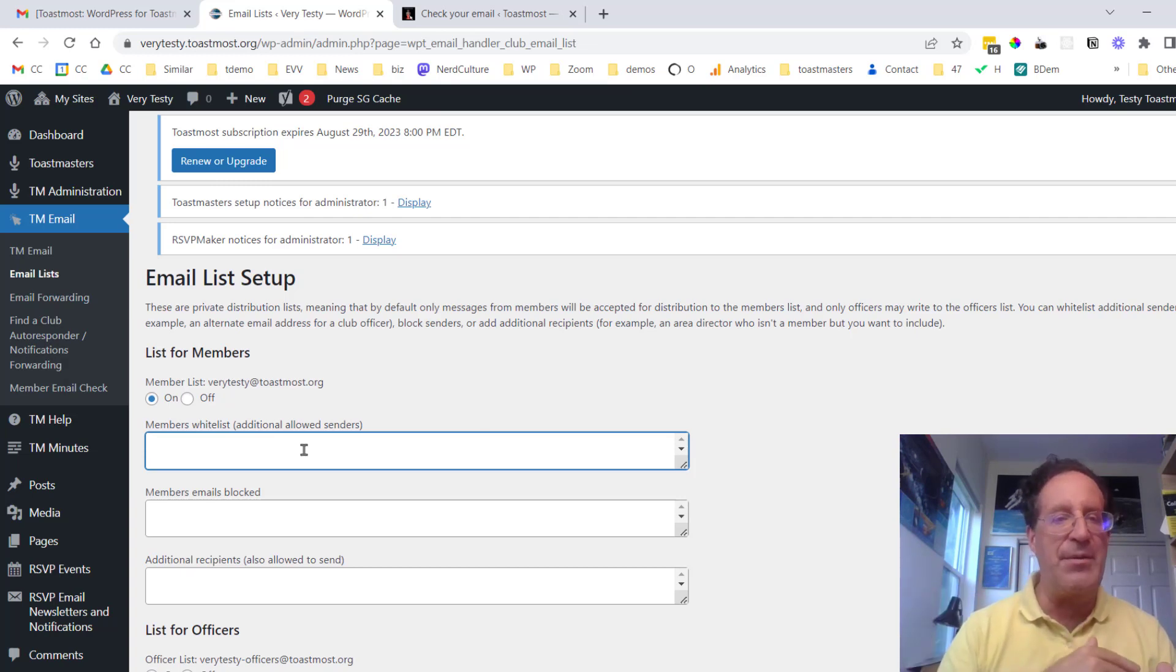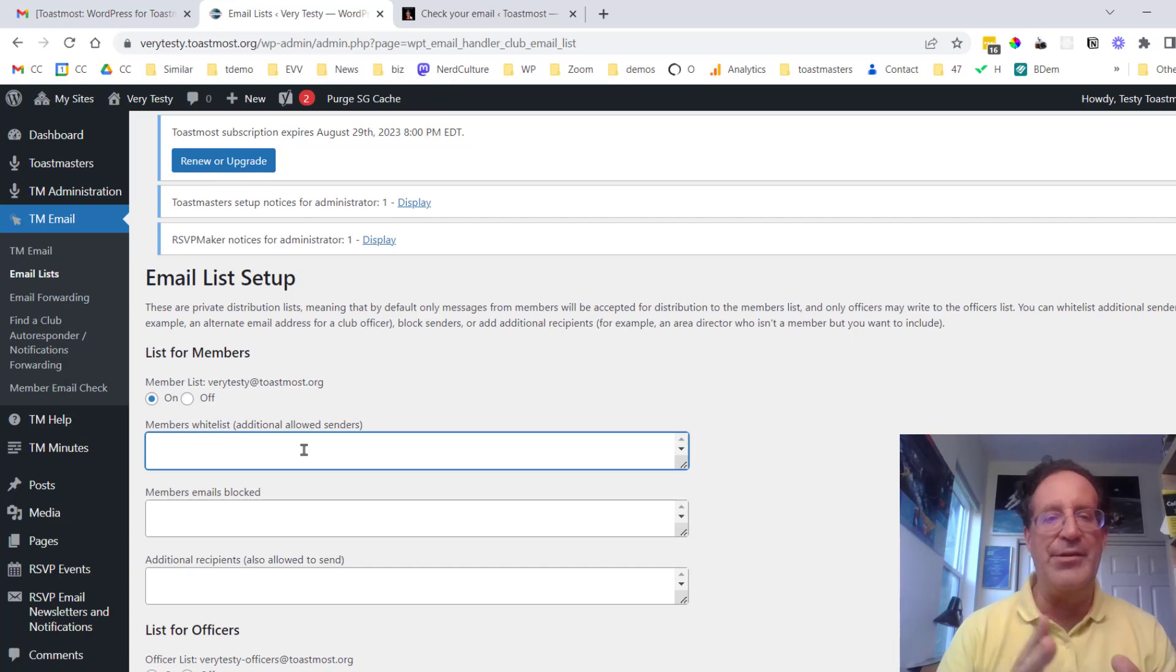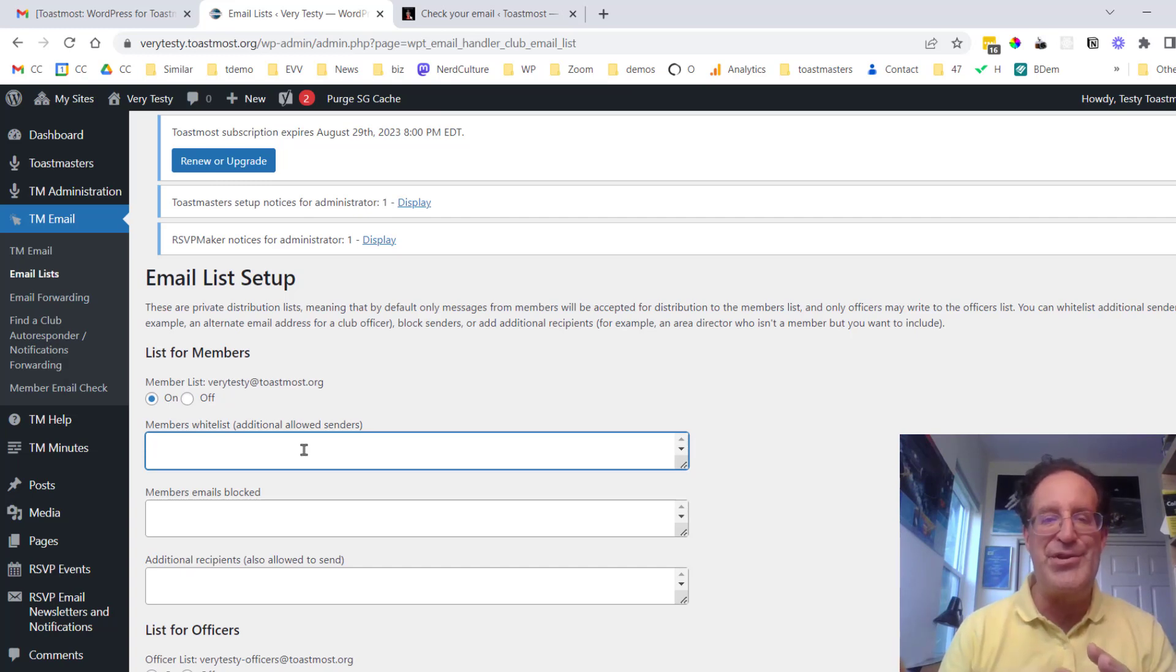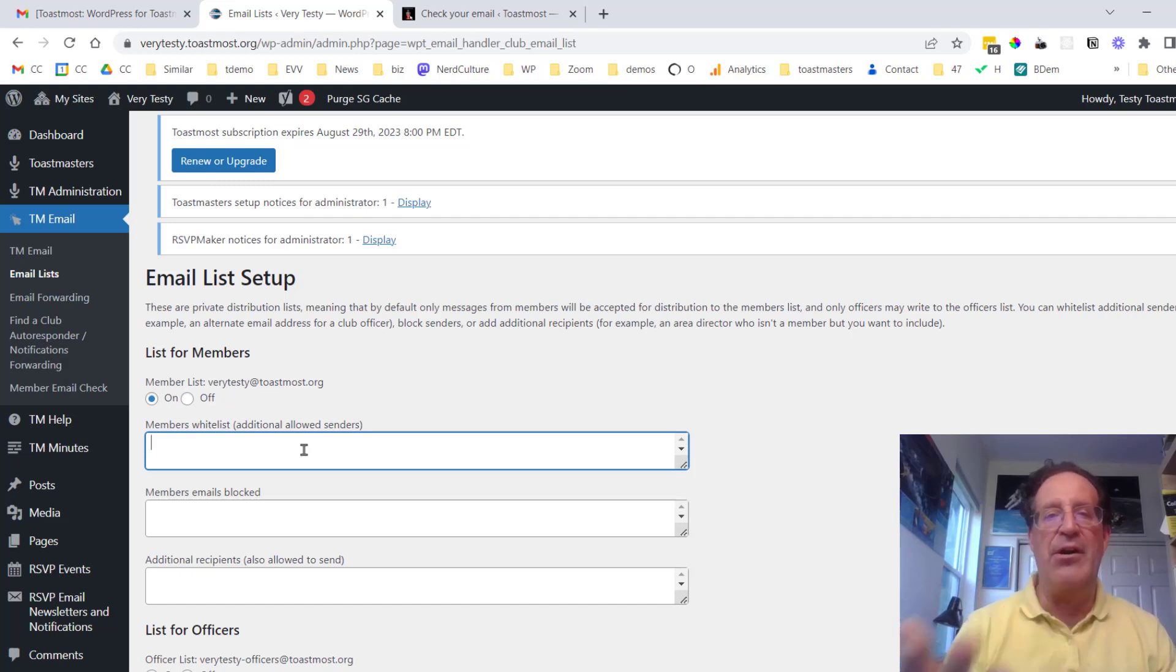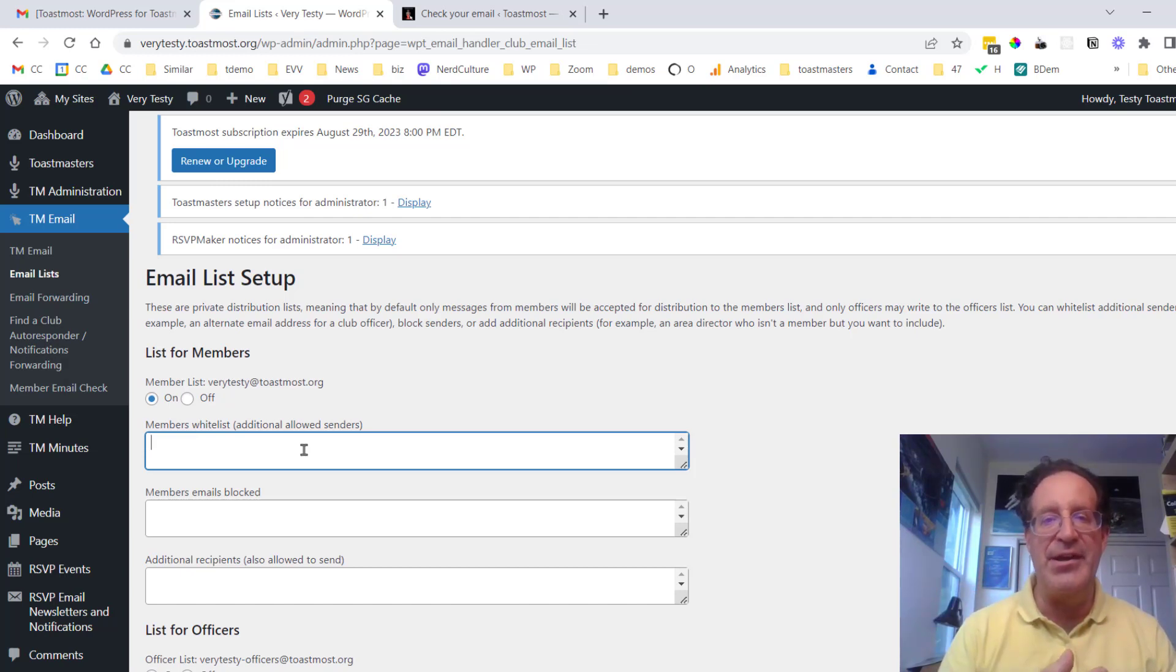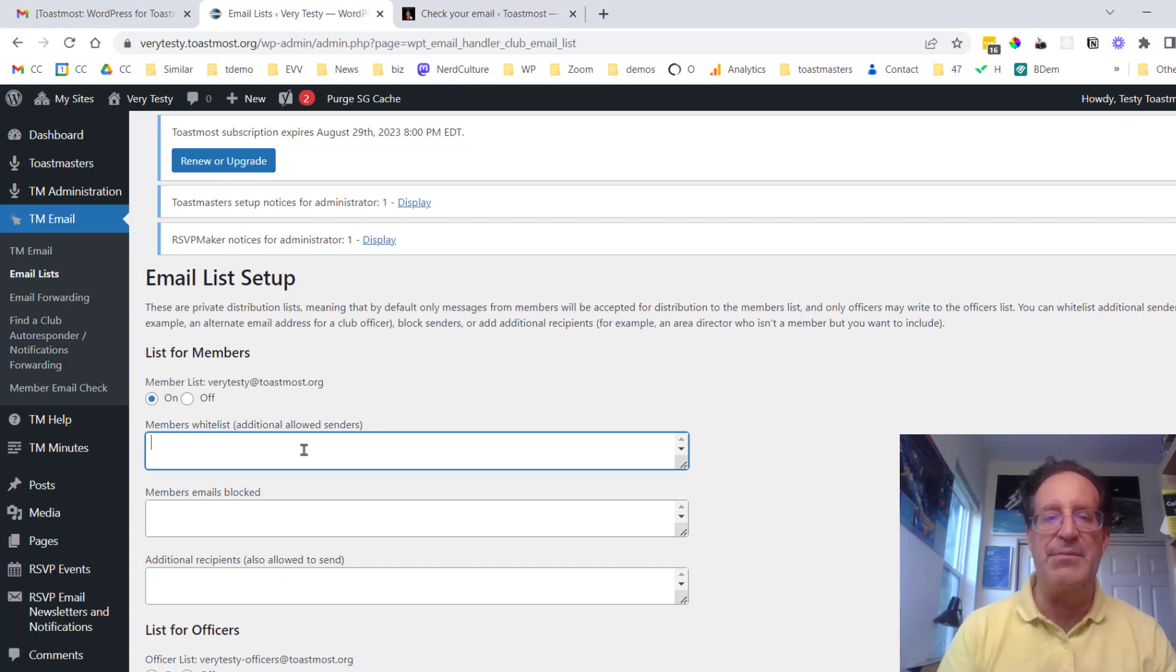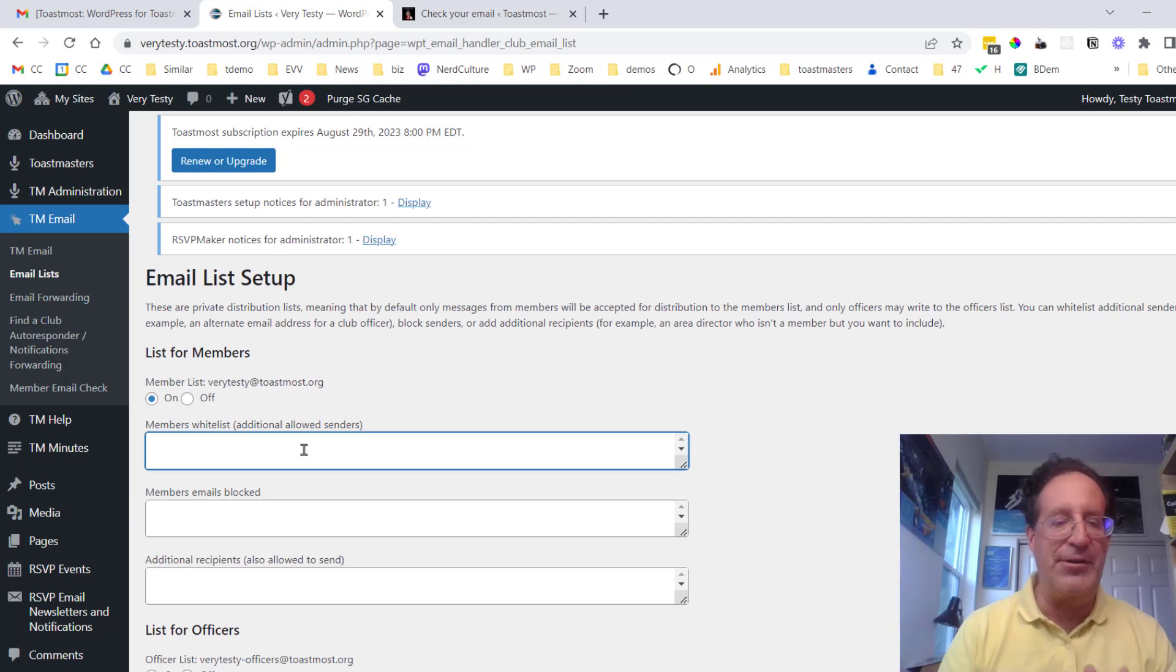So you might want to have some additional addresses that are allowed to send to the email list. If it's some random address we don't want to spam all your members, we don't want to make that something that we're going to enable. So if it's some unrecognized email, they'll get a bounce back message saying sorry we didn't recognize you as a member of the club, your message did not go through.